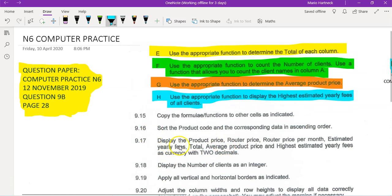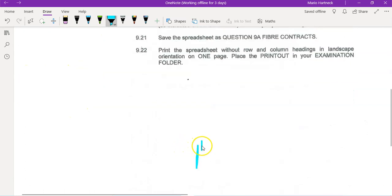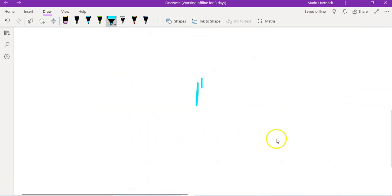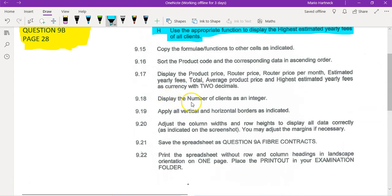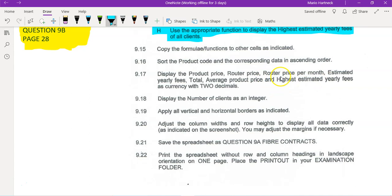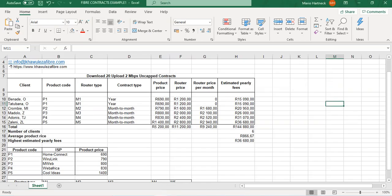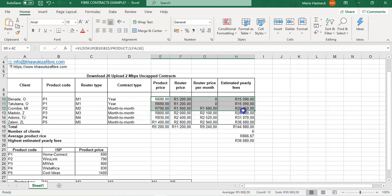Display the product price, the router price, router price per month, estimated yearly fees, total, average. Basically all the monetary figures you need to display as currency with two decimals, and we kind of already did that by default. We already displayed all of them with currency with two decimals.